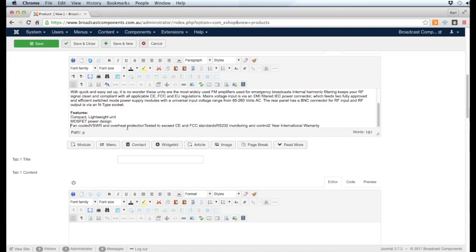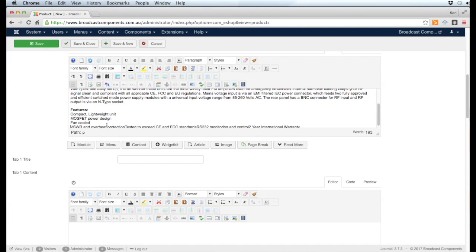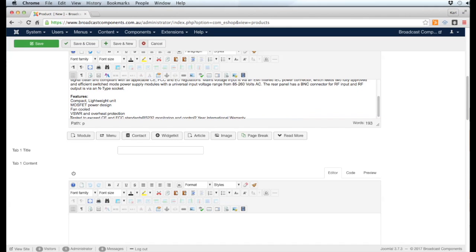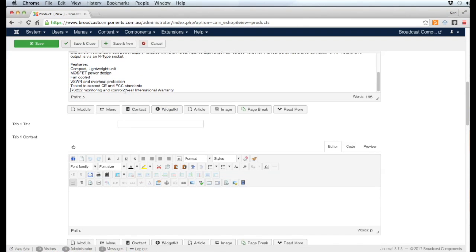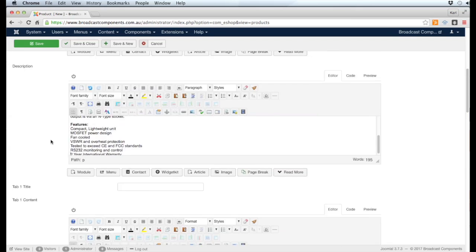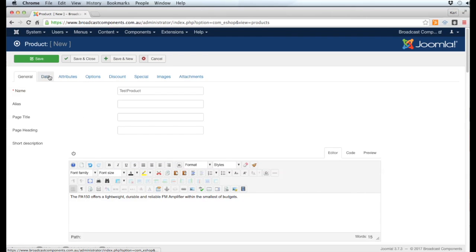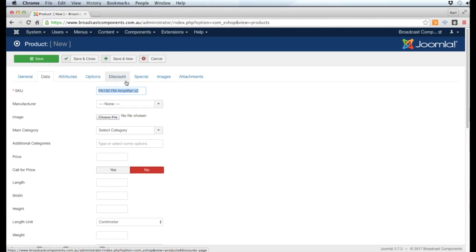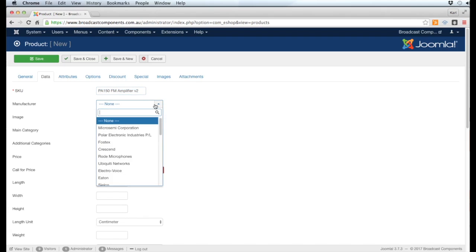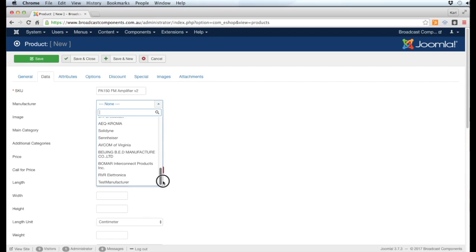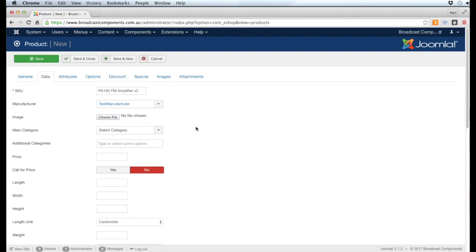Next we go to the Data tab. We can put a SKU of our own in here if we wish - it needs to have something in there. The Manufacturer is where you select the manufacturer for this product. We created one called Test Manufacturer, so we'll put it inside that. Then we need to choose the image for this particular product. I'm just going to click Choose File and I've got an image here on my desktop.